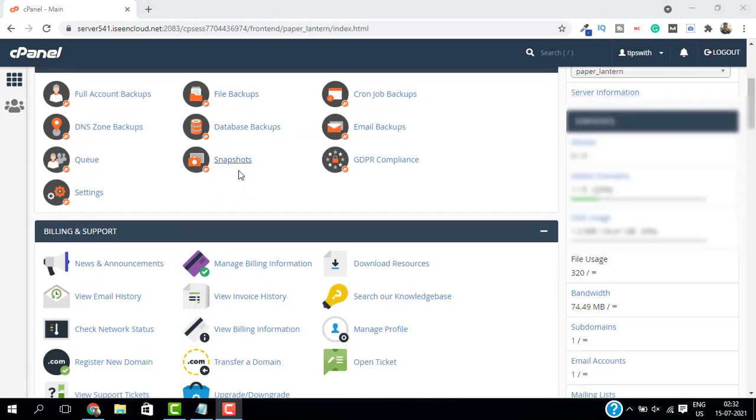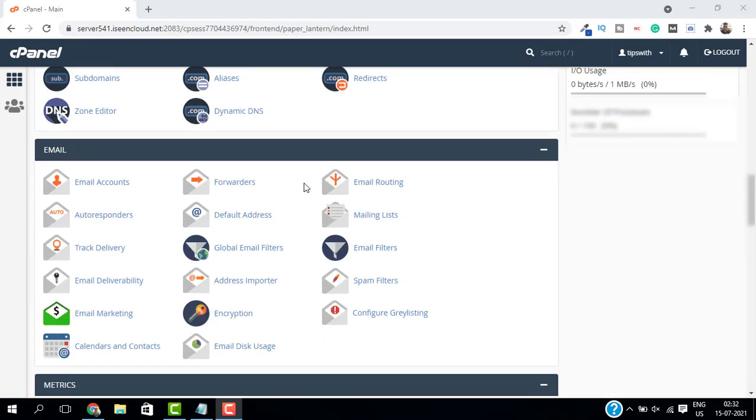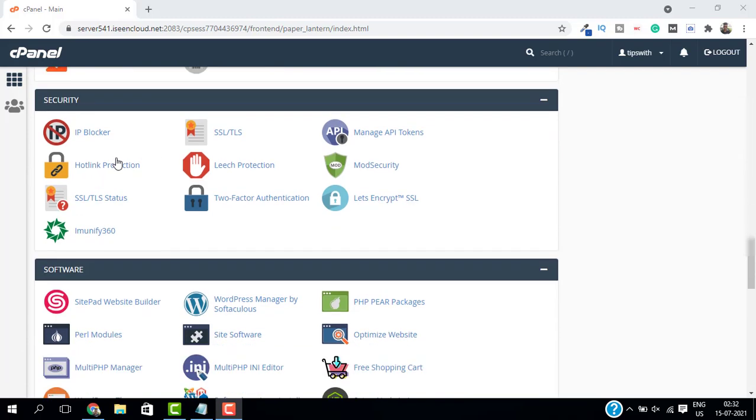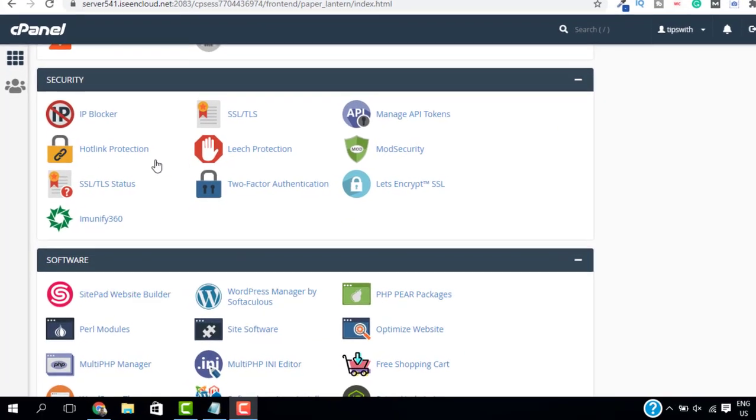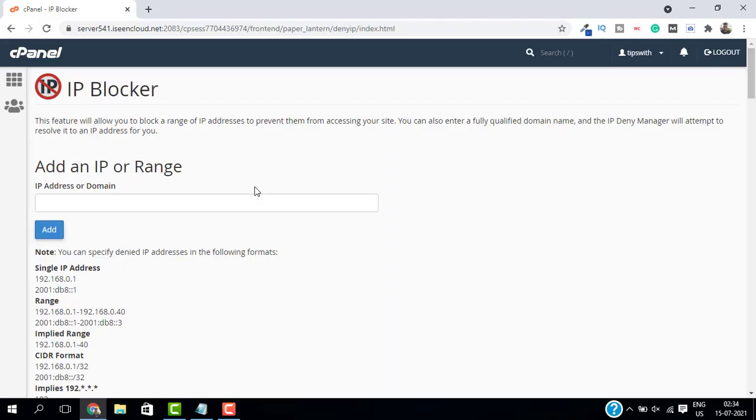Just log into your cPanel. We are inside the cPanel now, and go to Security. Here in Security, just open IP Blocker. Here you have to enter the IP address of the user you want to block. If you don't know the IP address of the user...